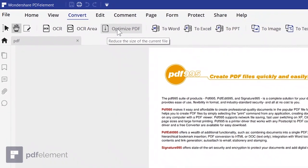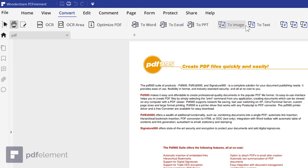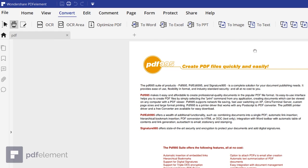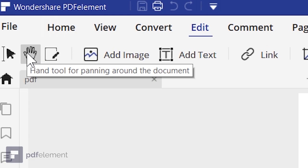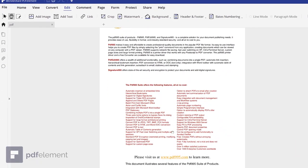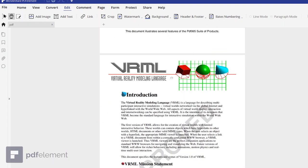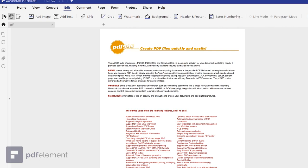We also have options to convert PDF files into Word, Excel, PowerPoint format, or convert PDF into images or text files. Now let's start editing the PDF file. Come into the Edit tab on the top. Here we have different useful editing features — you can add image, add text, add links. There's the Hand tool to scroll through pages, and the Pointer option for selecting text and images.